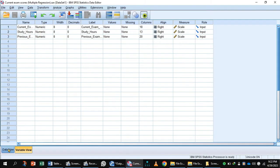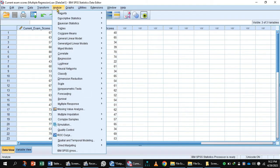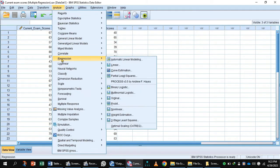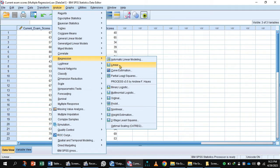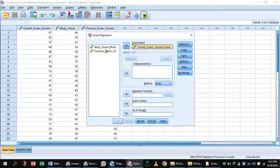Now, here is the data view and we can analyze multiple regression. First, Regression, Linear. The dependent variable current exam scores goes to the dependent box, and independent variables study hours and previous exams shift to the independent box.